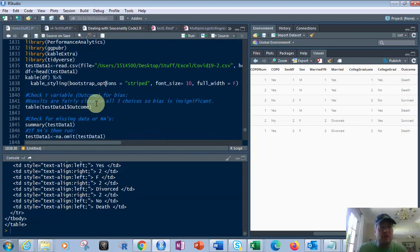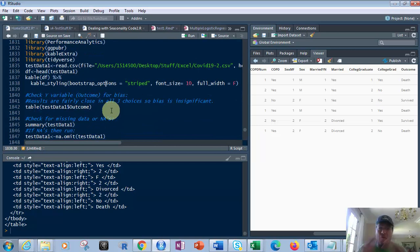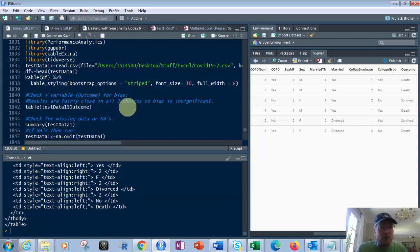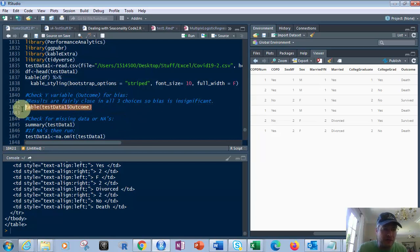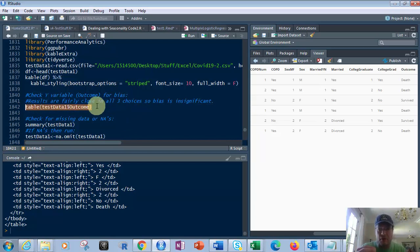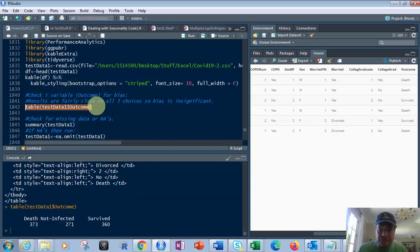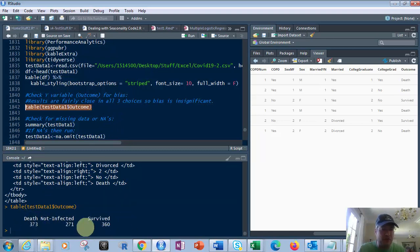So next, what we're going to do is look at it for bias. By the way, this is a two-part series. There's two videos to this. Make sure you watch the second one when the first one's done. So looking at bias, we're going to look at this table function on our main data frame, specifically on that outcome column. So let's do this. And right down here, you'll see on the bottom, the number of deaths, survived, and not infected.